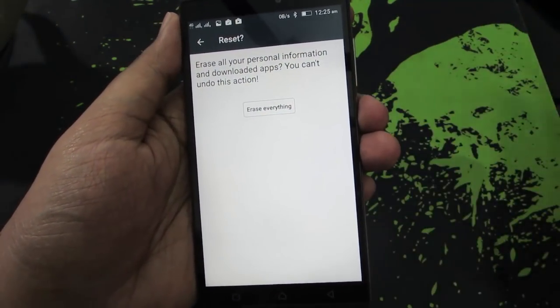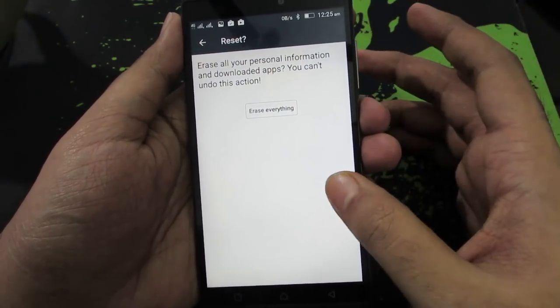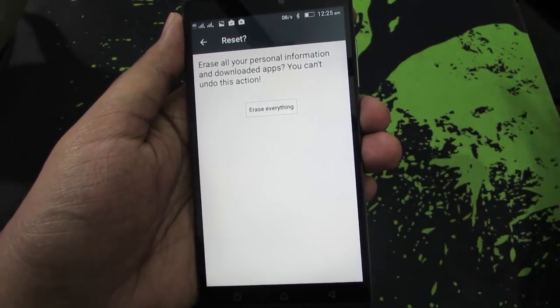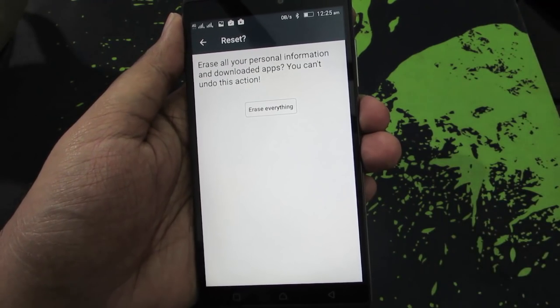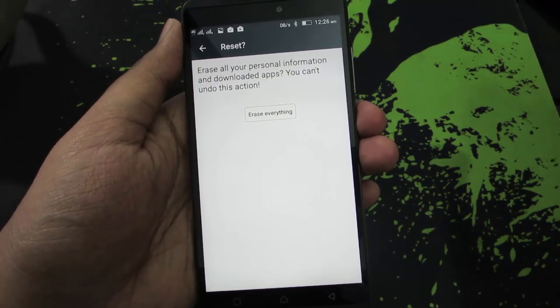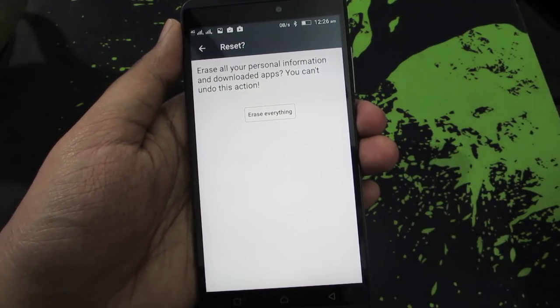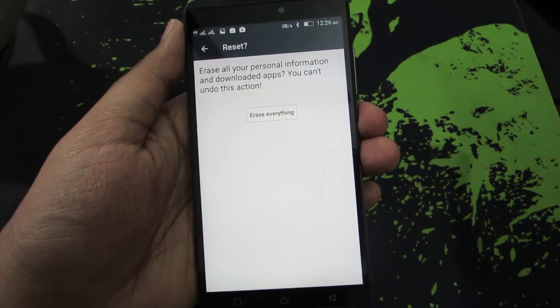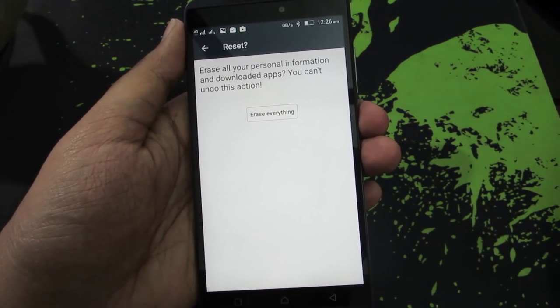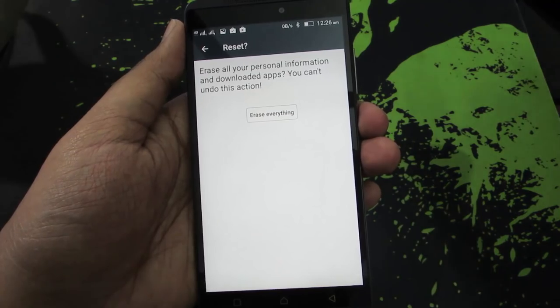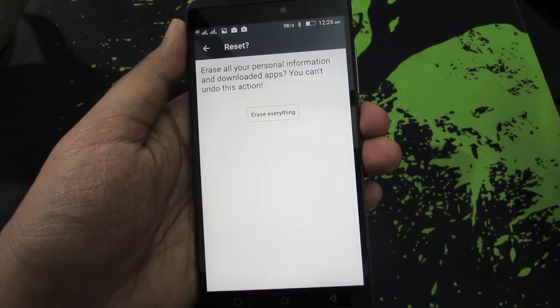On the whole, you will just lose your call logs, contacts, and messages. All your normal data like images, videos and music files will still be safe in your internal storage.